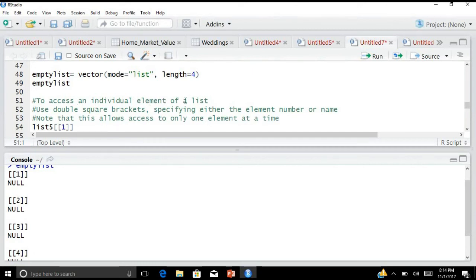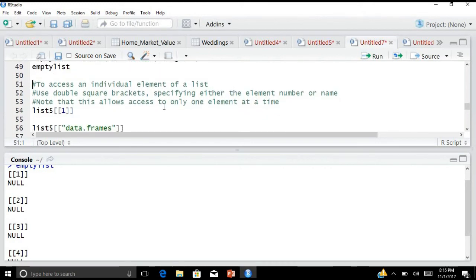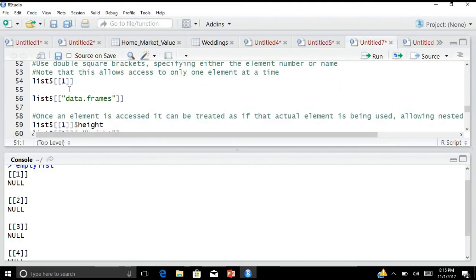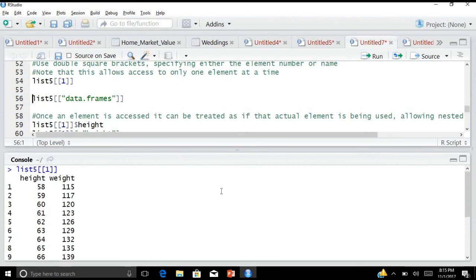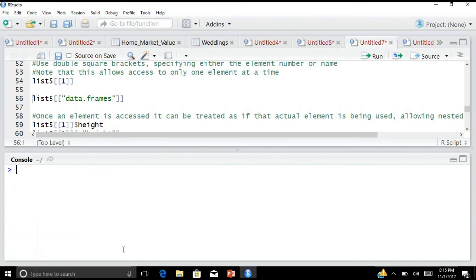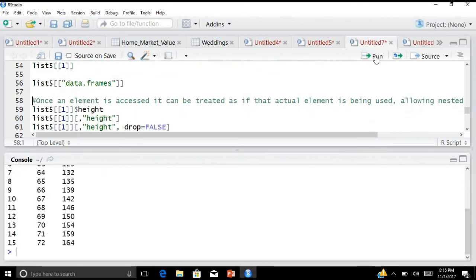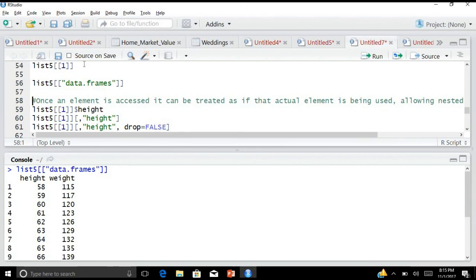To access an individual element of a list, we use double square brackets specifying either the element number or the name. Note that this allows access to only one element at a time. For example, list5[[1]] gives the data frame. Alternatively, list5[['dataframe']] gives the same result. So either you give the element number or the element name — both are equivalent.